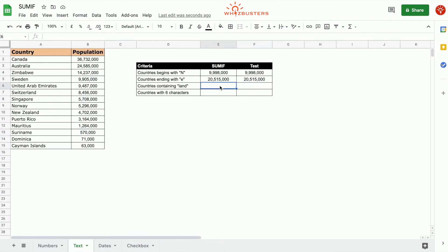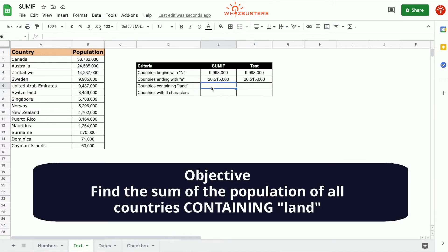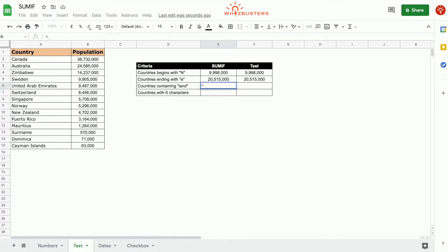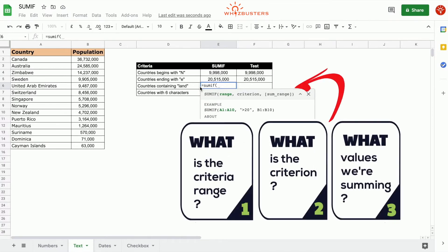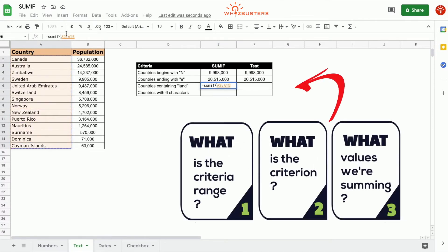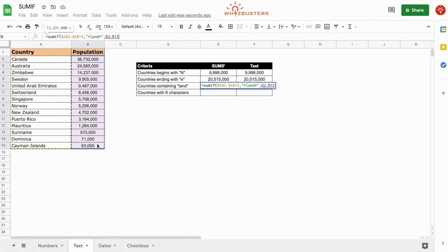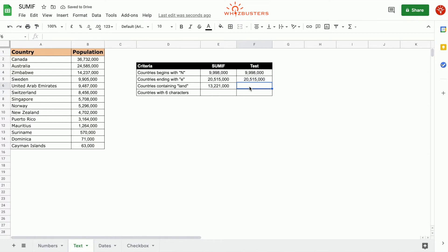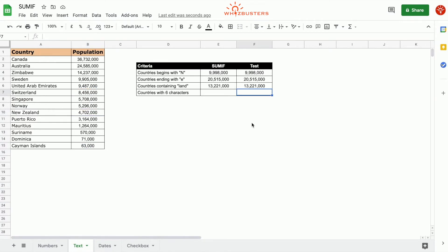In the third row, we want the sum of populations of all countries containing the word "land". We use equals SUMIF, the criterion range is the country column A2 to A15 as an absolute reference, the criterion is "*LAND*" with wildcards on both sides, and the third parameter is the population range B2 to B15 as an absolute reference. We got 13,221,000, which matches Switzerland, New Zealand, and Cayman Island.